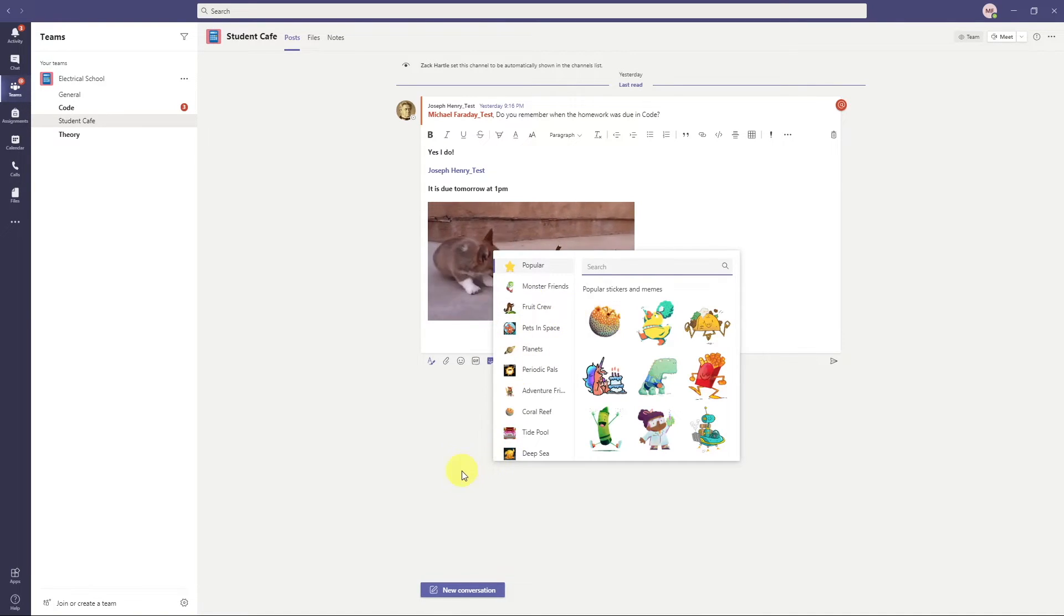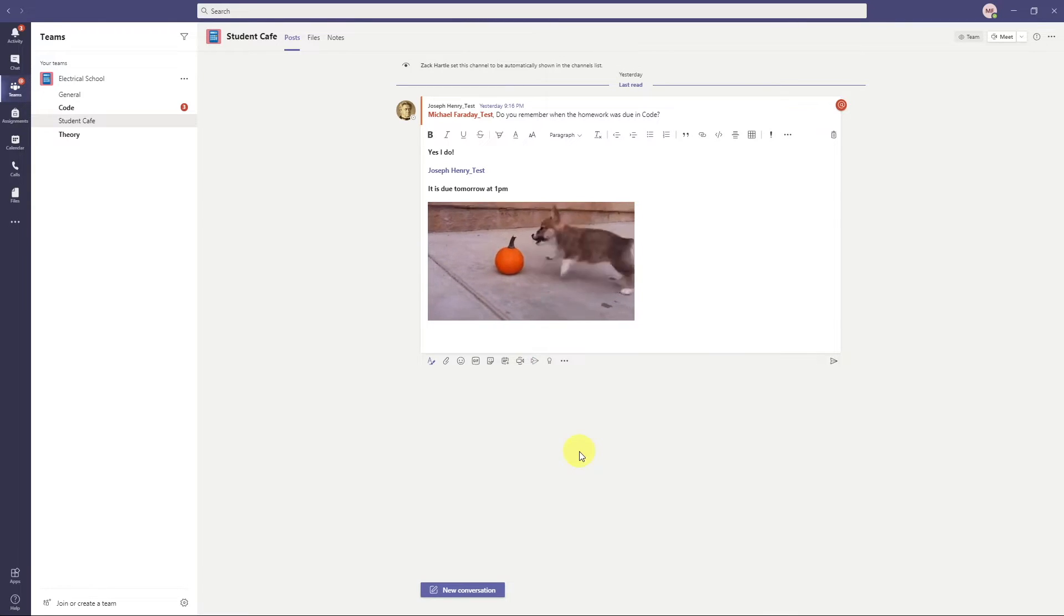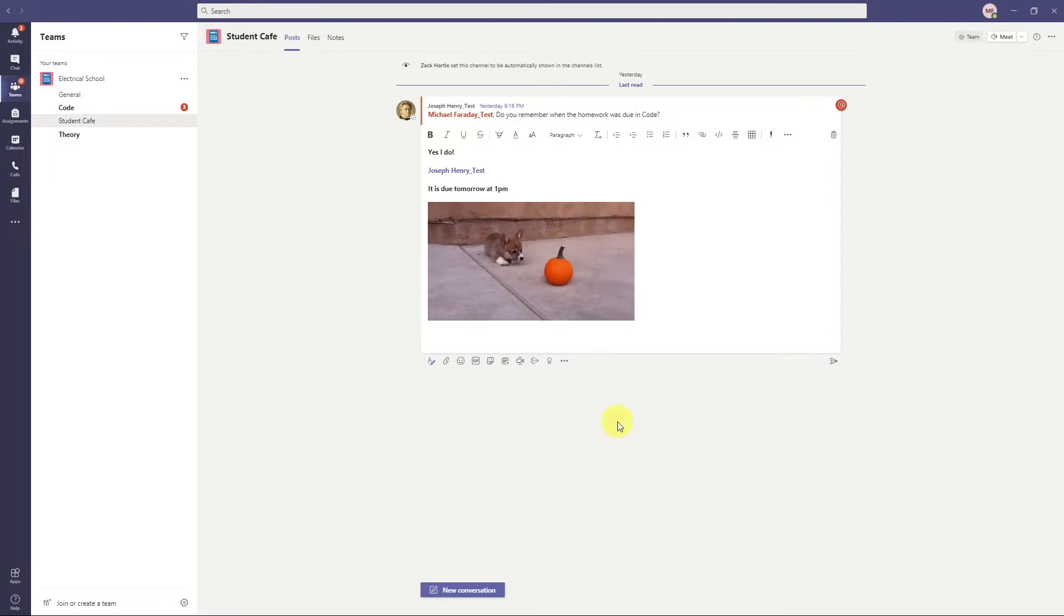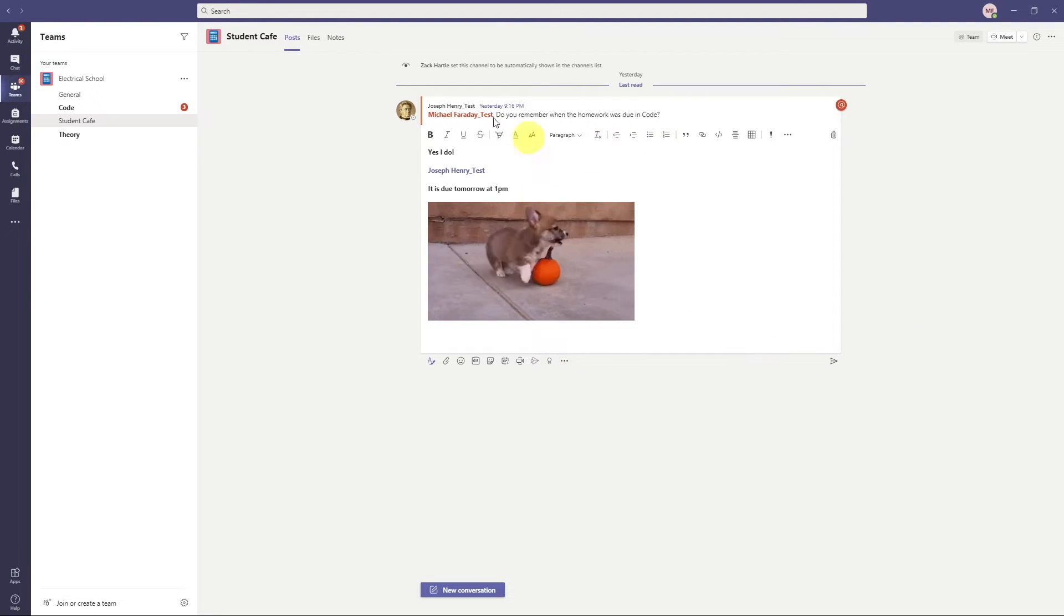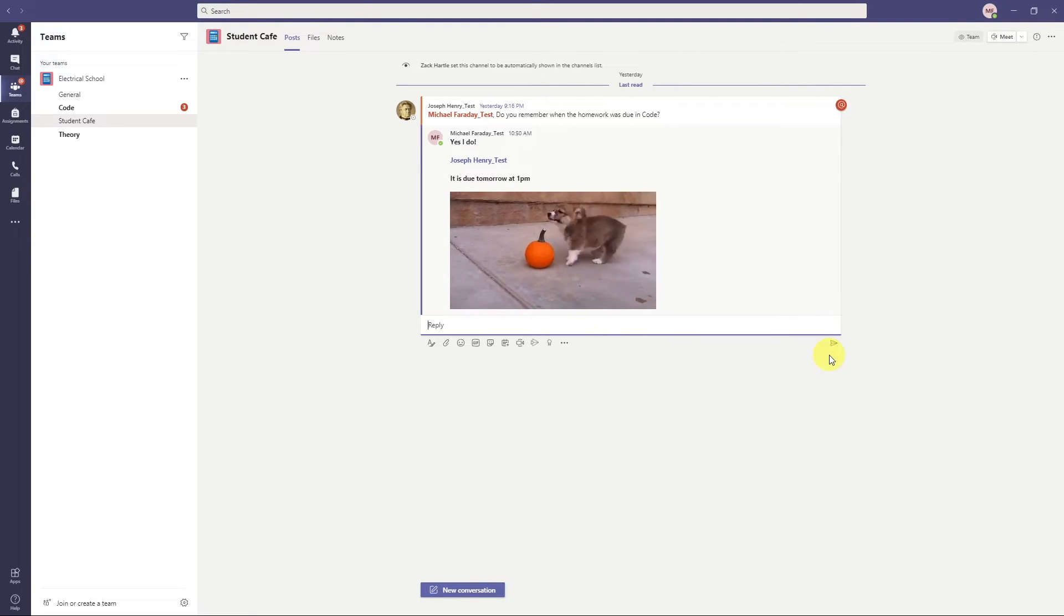A couple of the things here you can do. There is emojis, which I can access. There is gifs, whatever you want to call them, which you can add. Here's a cat jumping or a dog jumping at a pumpkin. There's some stickers we can apply. So this is where you can get a little bit fun. But we also don't want to take advantage as instructors. We can turn that off and deactivate the feature.